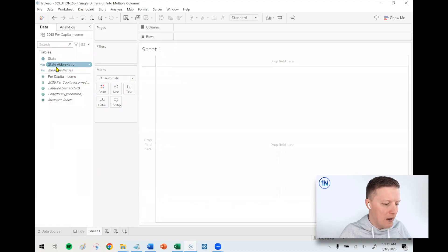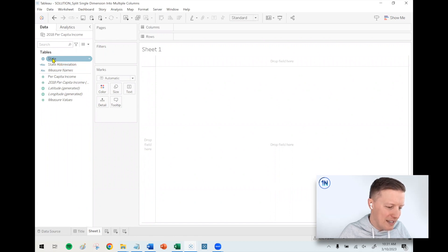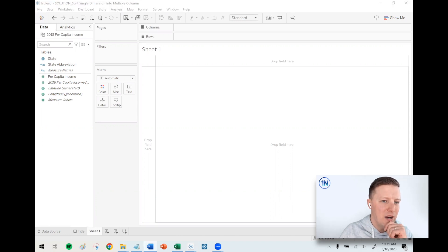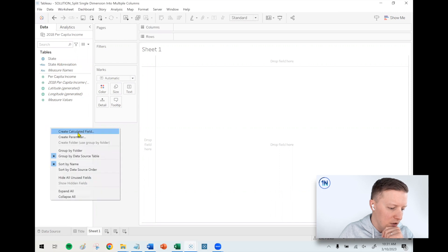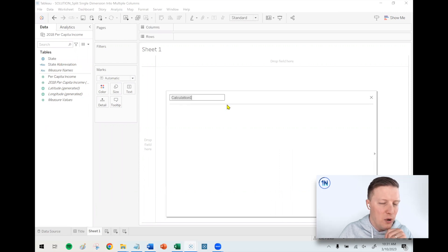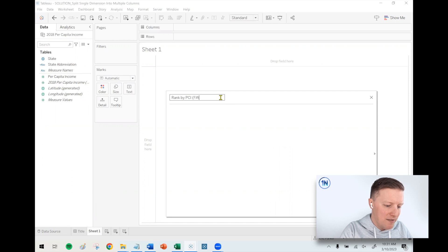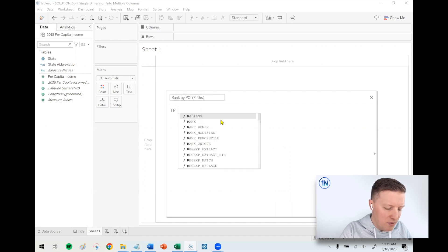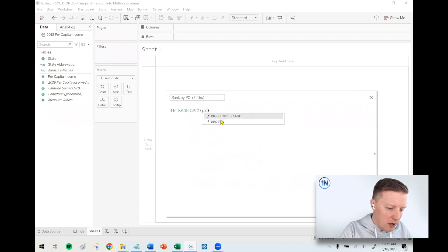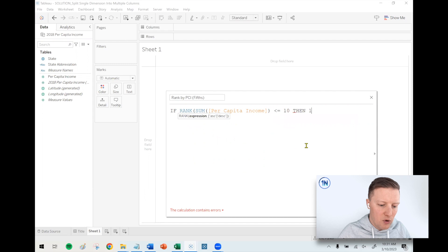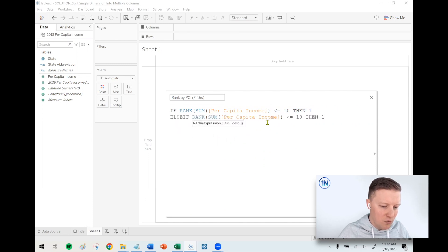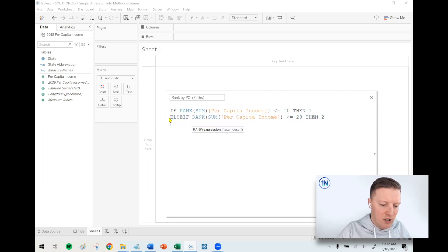So where to start — I'm going to create a calculated field that will put my states into five columns. I'll call this 'Rank by PCI Fifths.' The logic is: if the rank by sum of per capita income is less than or equal to 10, then 1. If rank is less than or equal to 20, then column 2. And so on, creating five columns — 3, 4, 5 — for ranks up to 30, 40, and 50.